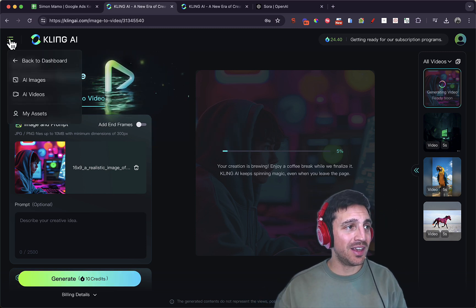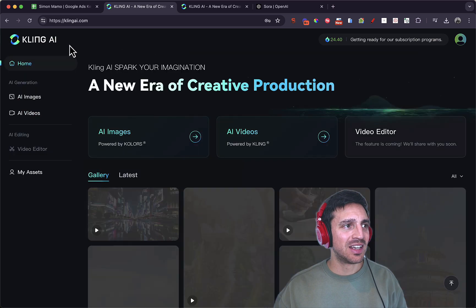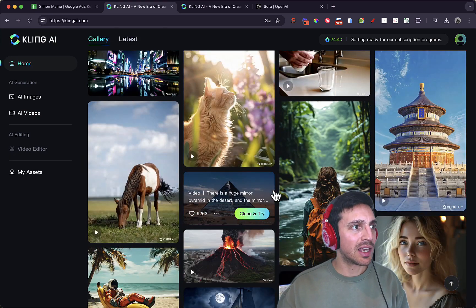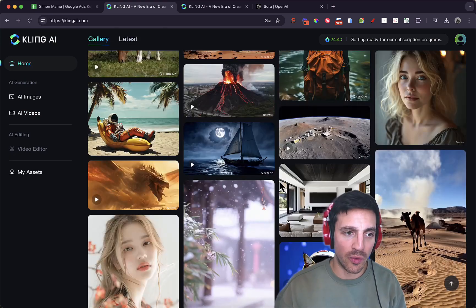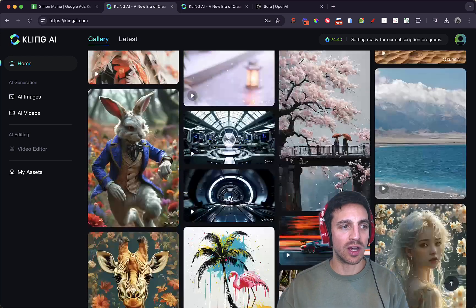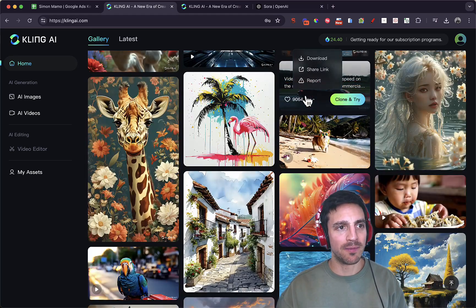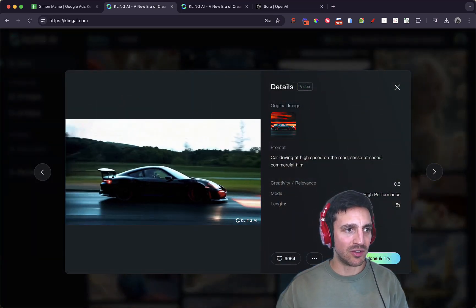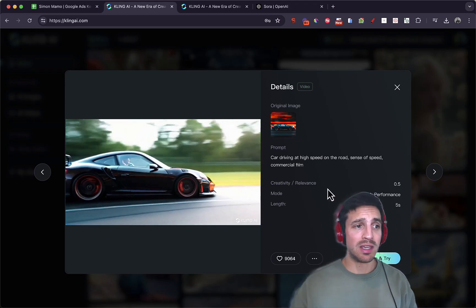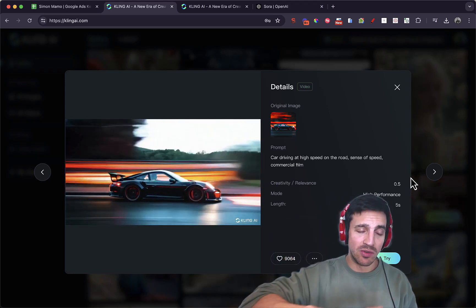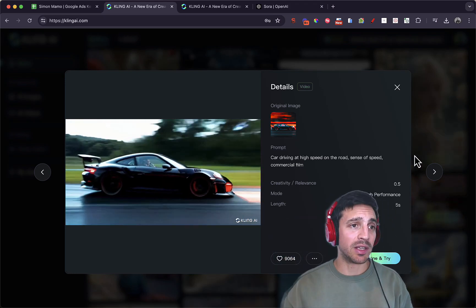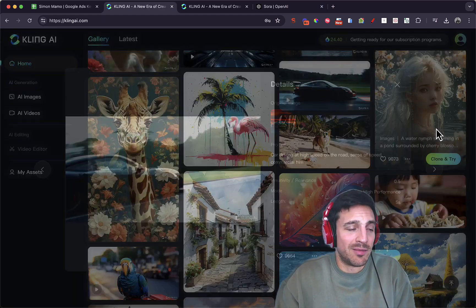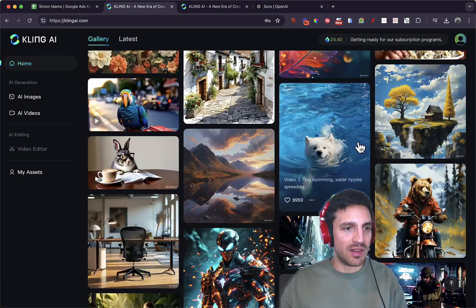I think this is interesting that Kling came out to everyone else before Sora. I know Sora is still kind of really testing the waters, but this stuff is pretty good. Check out these other things. Go through it. Check out the video making capabilities of it. I do remind you, this is a Chinese application. I know a lot of people are a bit funky about that, but whatever.